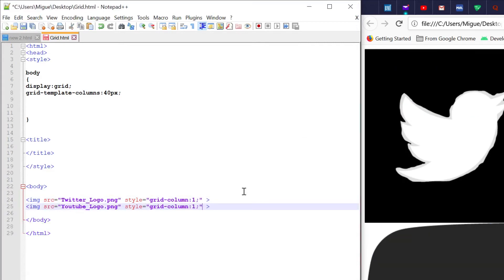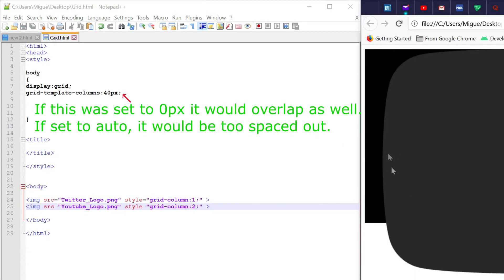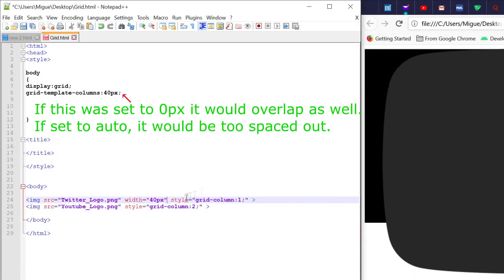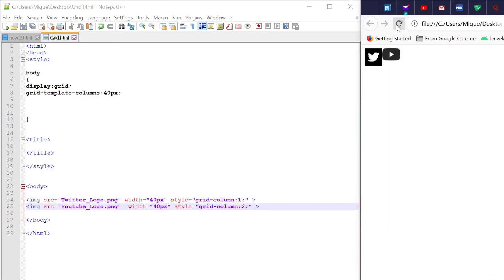So, we'll just copy and paste this here and set that to the second column. So, they'll be right next to each other. However, they're overlapping because of their different widths. So, we'll set them both to 40 pixels and we see that right there.